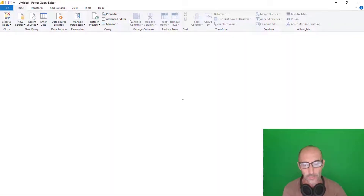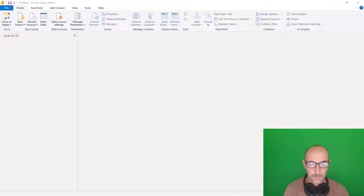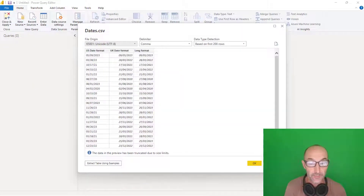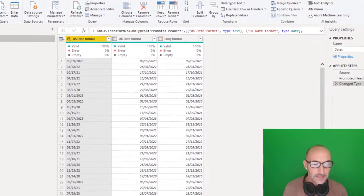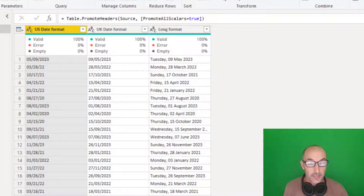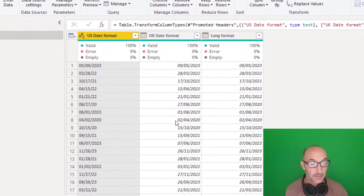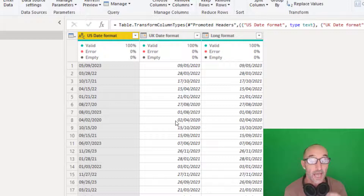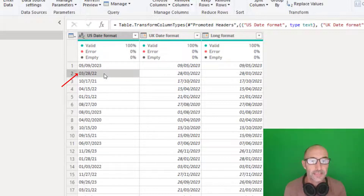I'll leave it as English United Kingdom and bring in that CSV file directly in Power Query, because this is where it makes sense to show what we're going to do. I'll click on new source and get the data from our text/CSV file. Power Query gives me a preview — I just click okay and import the data. The first thing Power Query has done is promote the headers: US date format, UK date format, and long format. It tries to change the type and has been successful for the UK format, interpreting those values as dates.